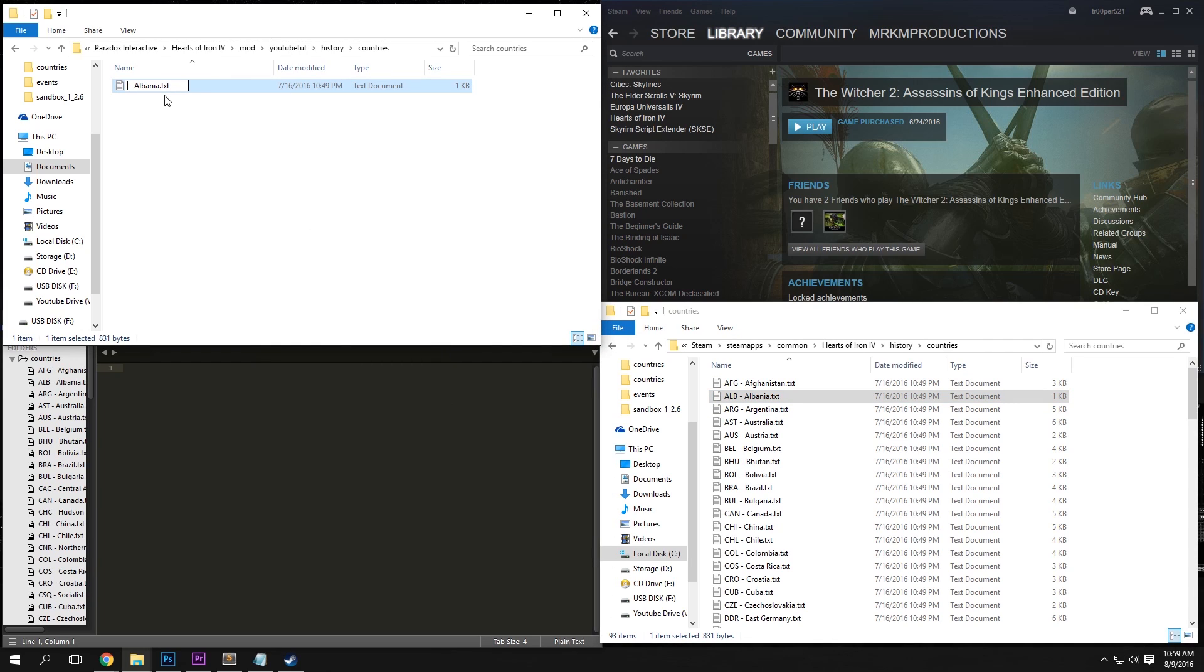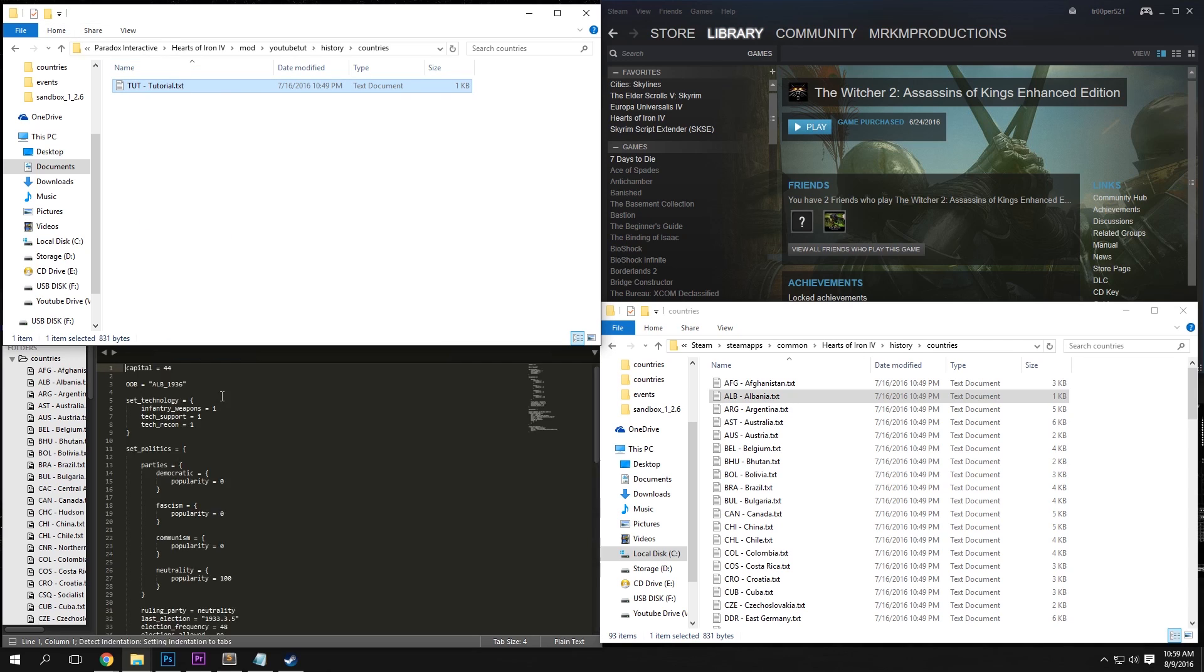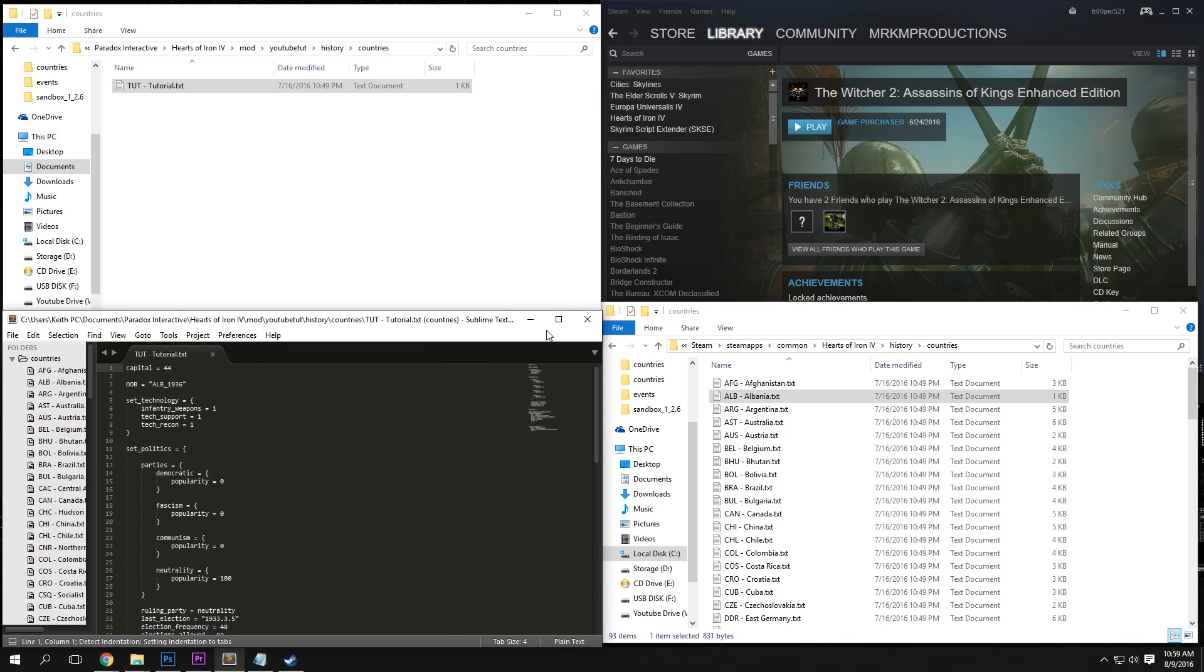Basically, we're going to want to rename this folder as our tag and then the name of our country right here. So for us, it's tut-tutorial. And now we can just drag this into Sublime Text and open it up.